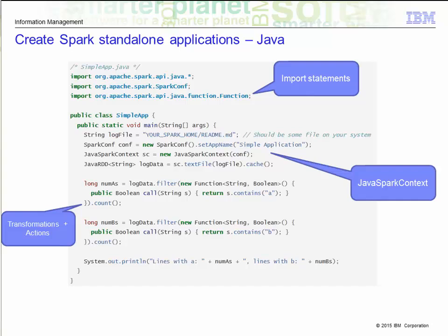Similar to Scala and Python, in Java you need to get a JavaSparkContext. RDDs are represented by JavaRDD. Then you run the transformations and actions on them. The Lambda expressions of Java 8 allow you to concisely write functions. Otherwise, you can use the classes in the org.apache.spark.api.java function package for all versions of Java. The business logic is the same as the previous two examples to count the number of A's and B's from the readme file — just a matter of difference in syntax and library names.